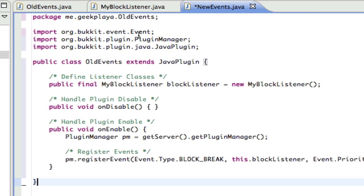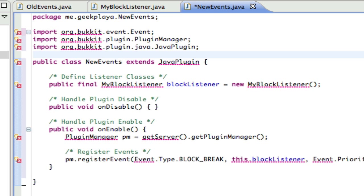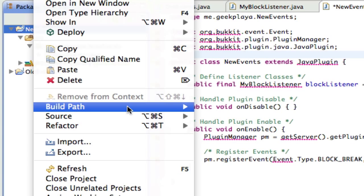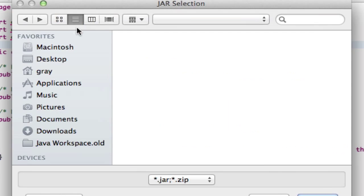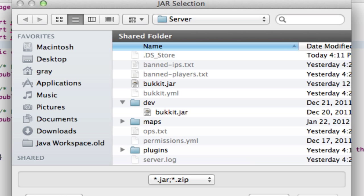We're going to call this NewEvents. From now on, you need to right-click your project and when you're adding your build path, you need to now use Bukkit instead of CraftBukkit. So locate the latest one, which I showed you how to do. You need to download that and then right-click, go to Build Path, Add External JARs, and then double-click the JAR file for Bukkit.